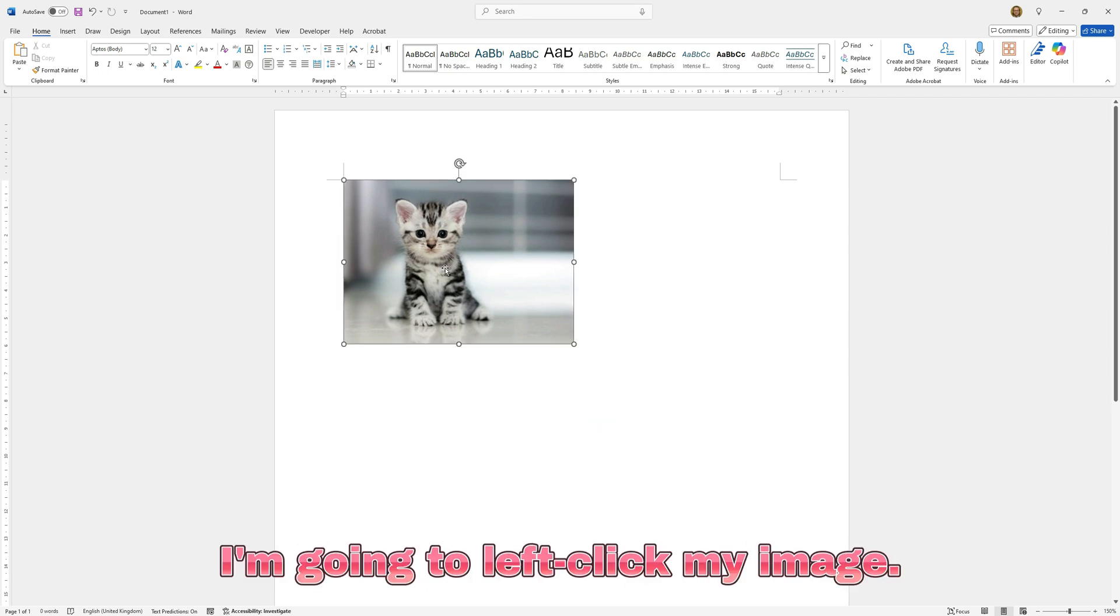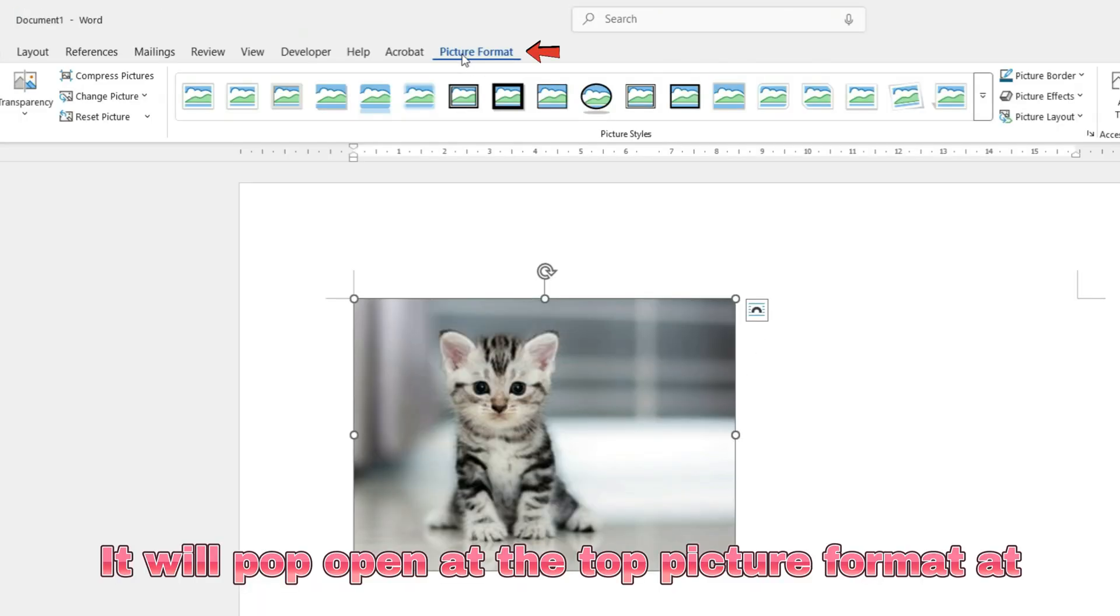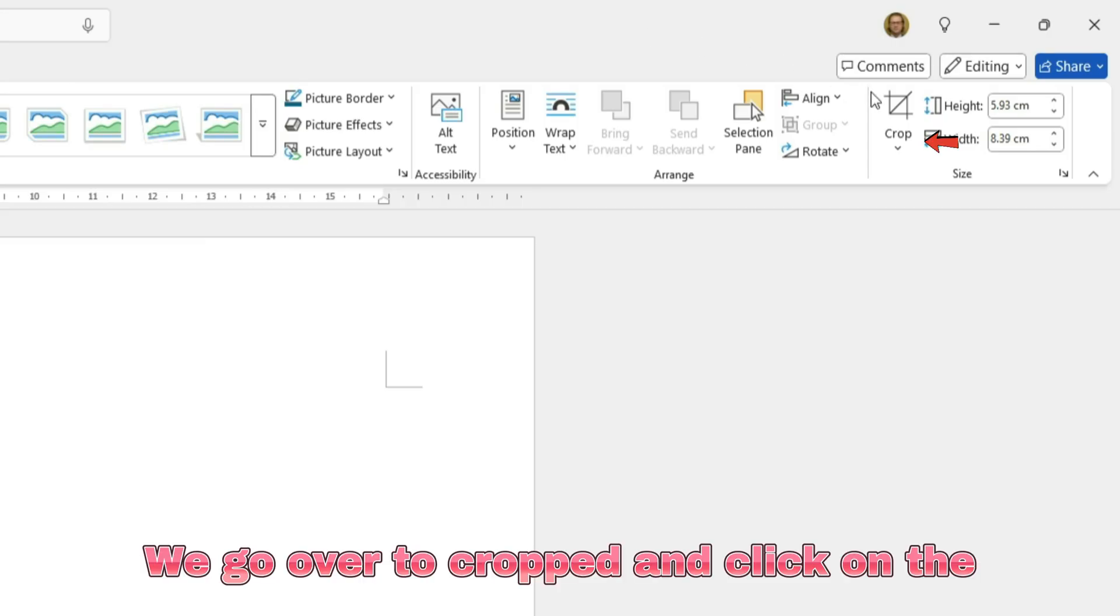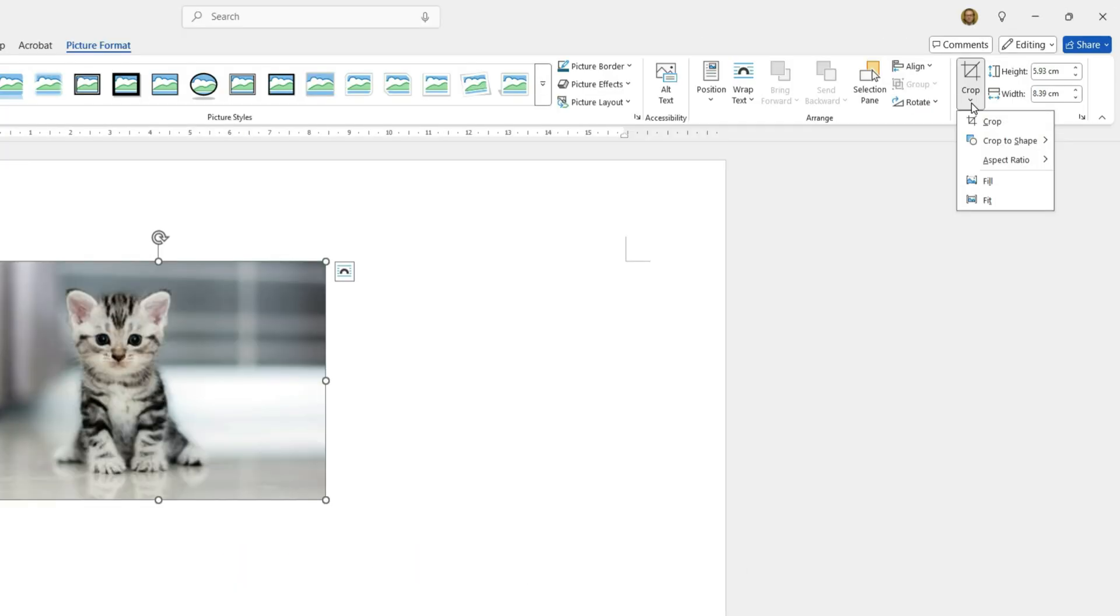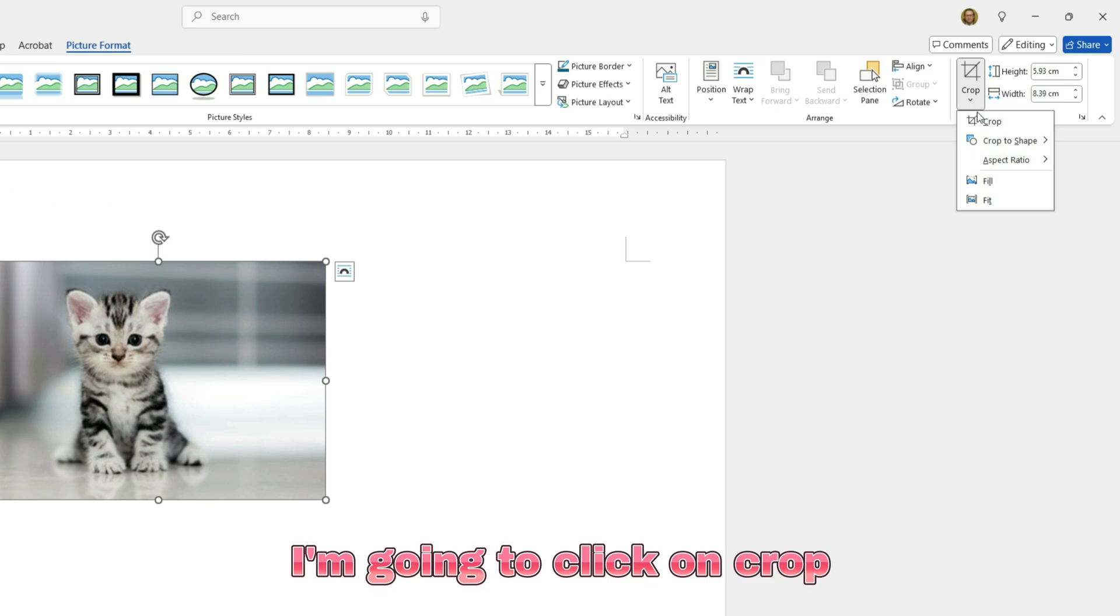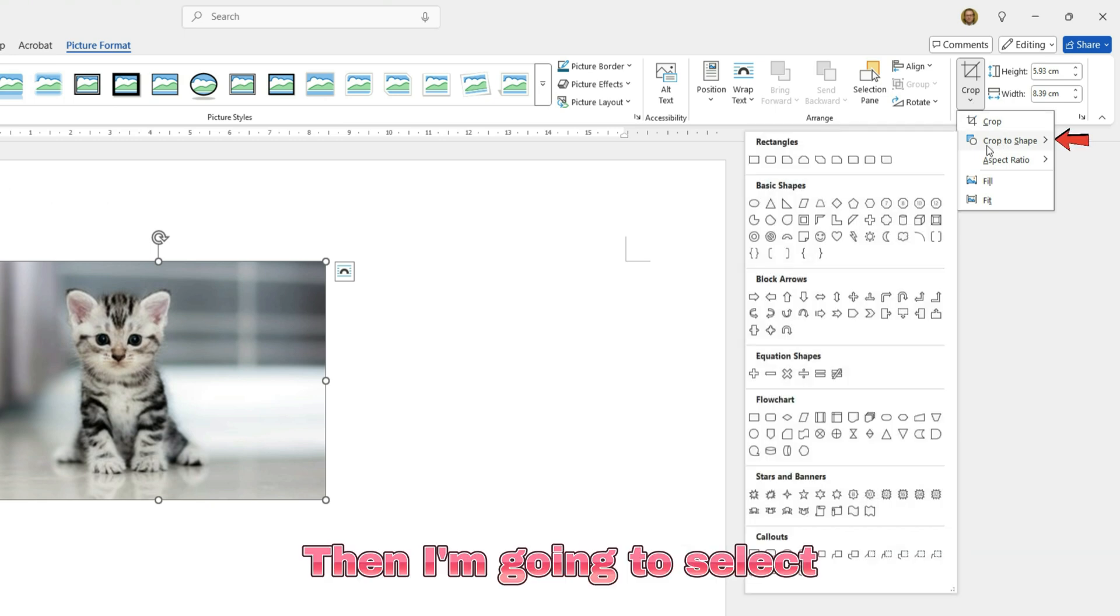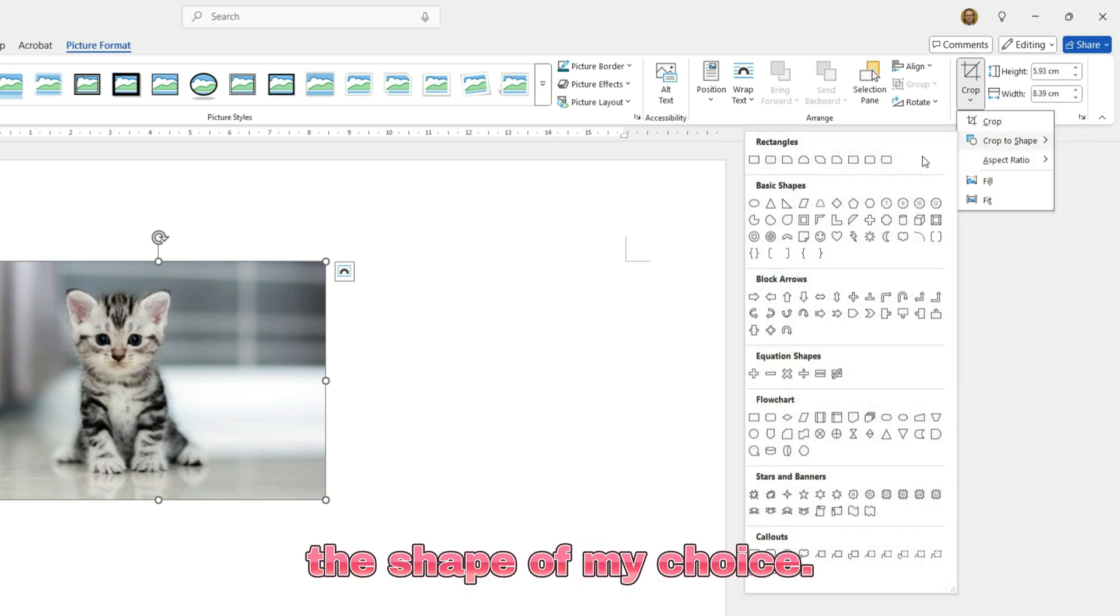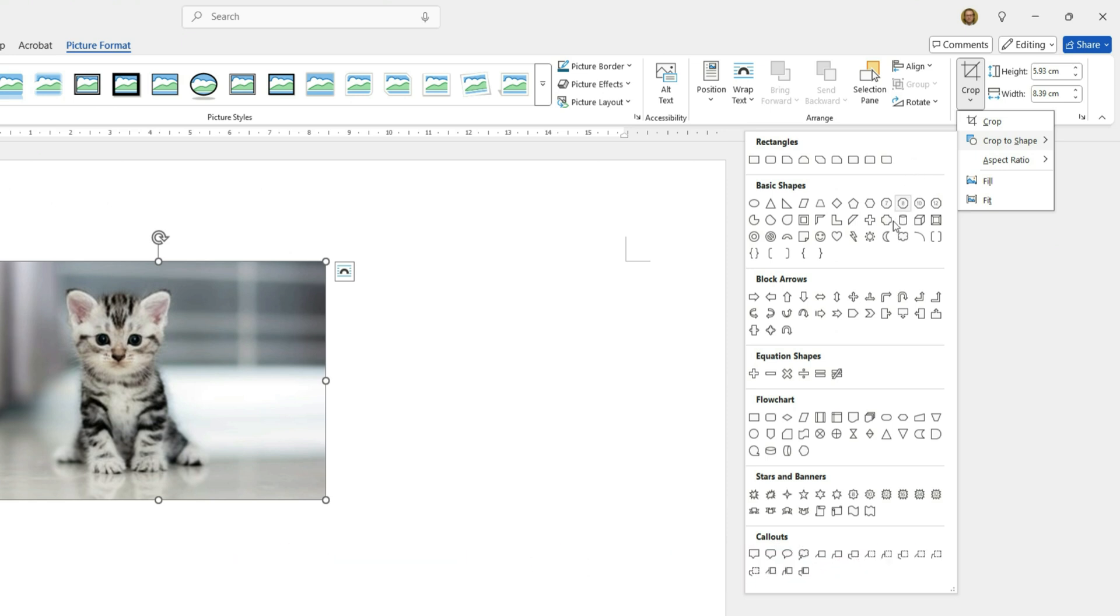I'm going to left click my image and it will open picture format at the ribbon at the top. I'm going to go over to crop, click on the downward arrow, click on crop to shape, and then select the shape of my choice. In this case I'm just going to click on the star at the bottom.